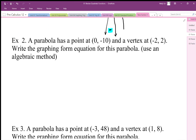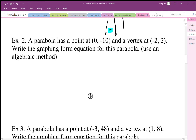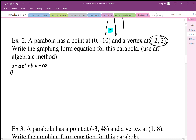For the next one, we have a parabola with a point at (0, -10) — that's the y-intercept — and we also have vertex information. The y-intercept tells us something about the general form equation, while the vertex tells us something about the vertex form. If I use the general form, I'd get y = ax² + bx - 10, and I'd still need to solve for both a and b, requiring two equations.